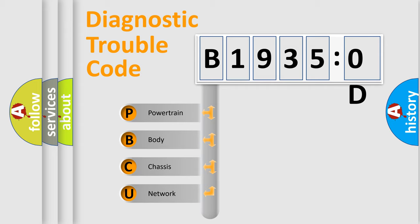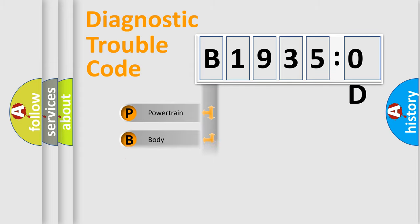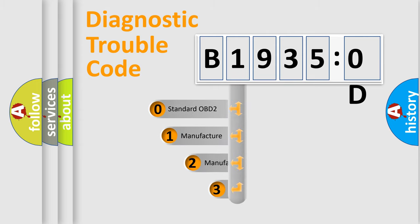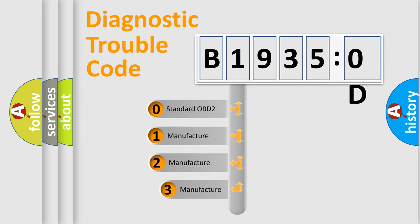We divide the electric system of the automobile into four basic units: Powertrain, body, chassis, and network. This distribution is defined in the first character code.